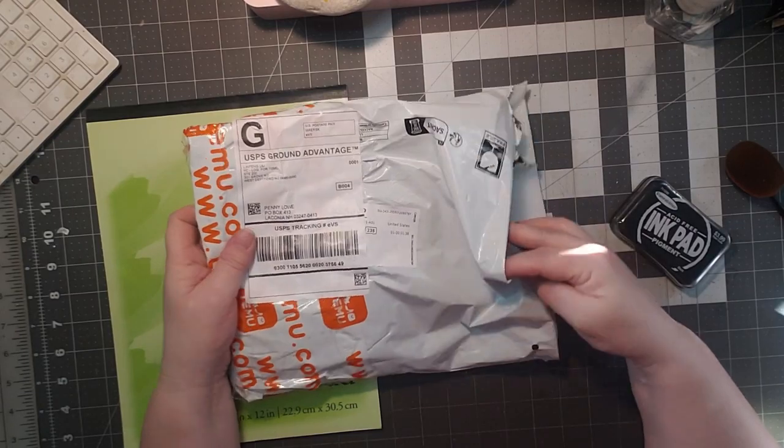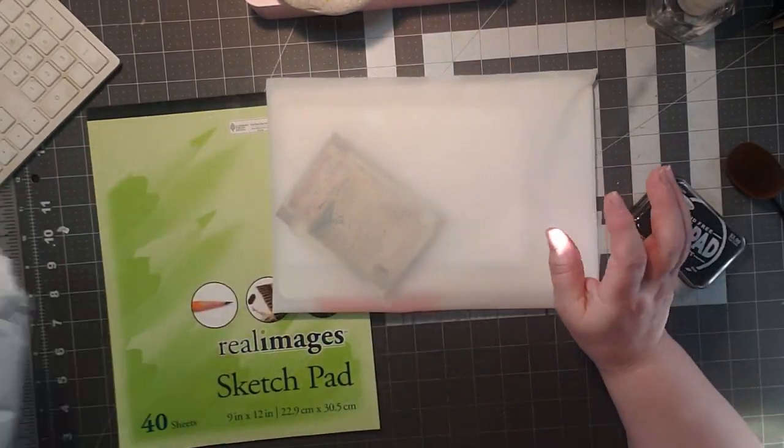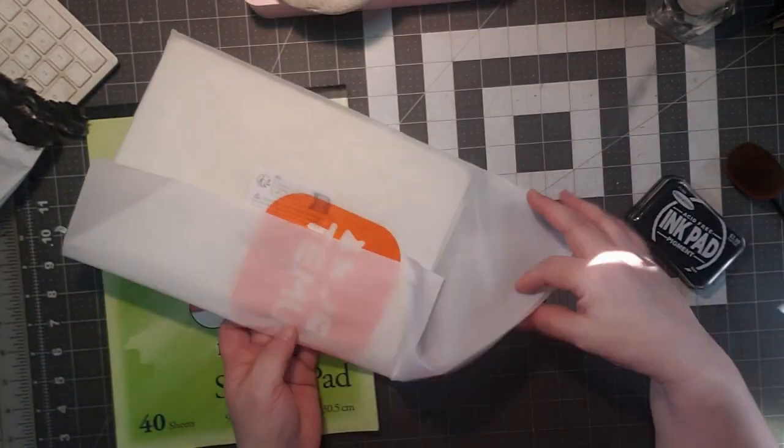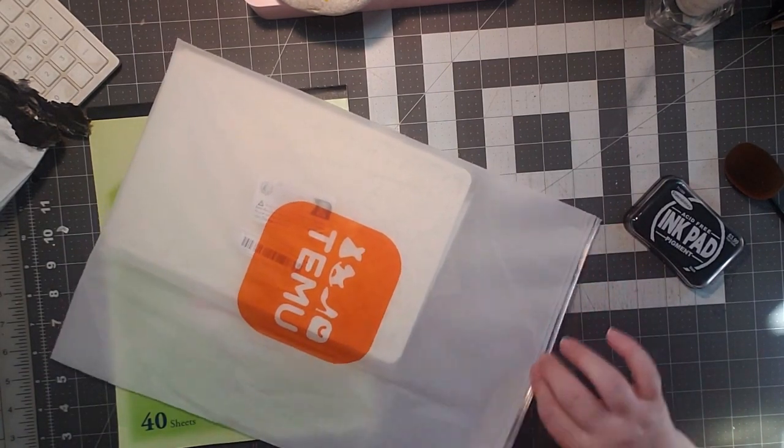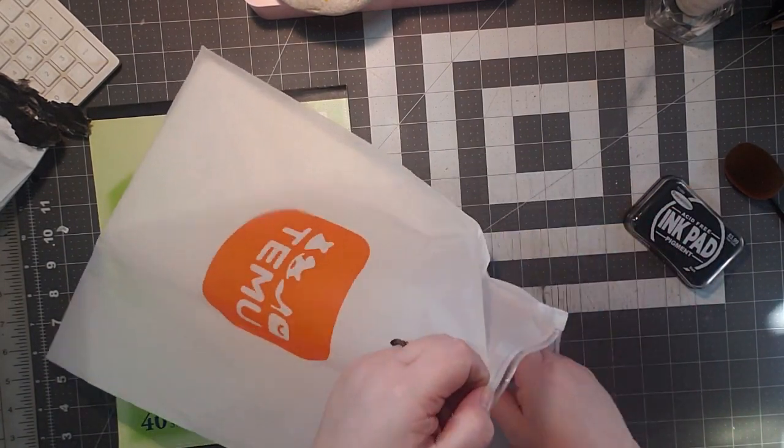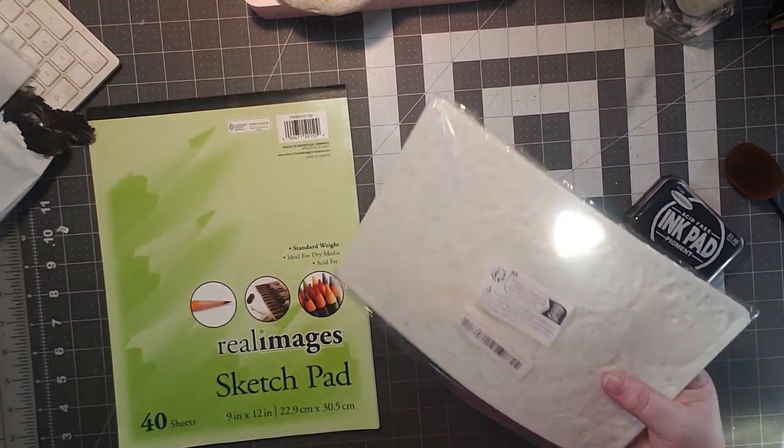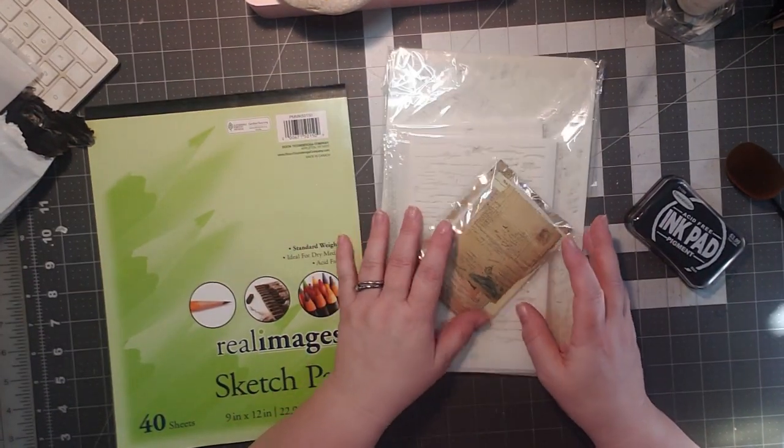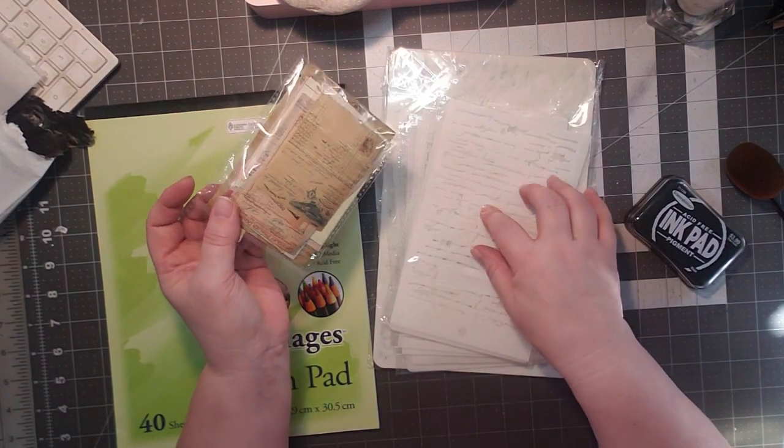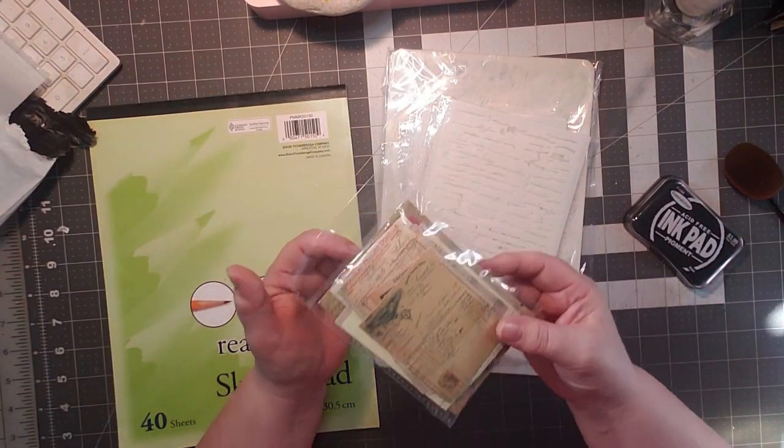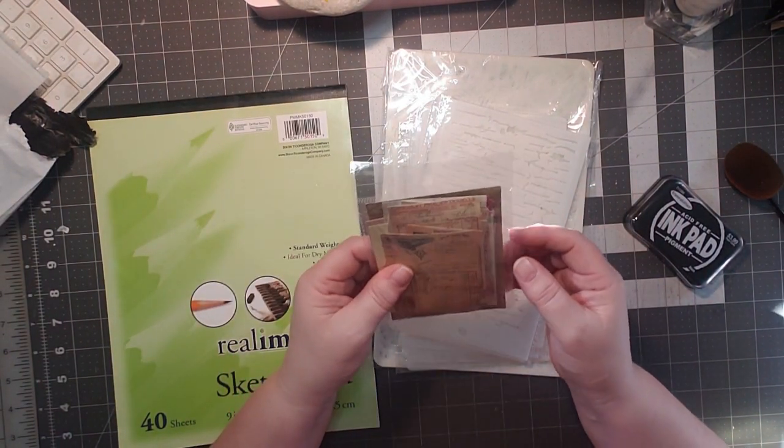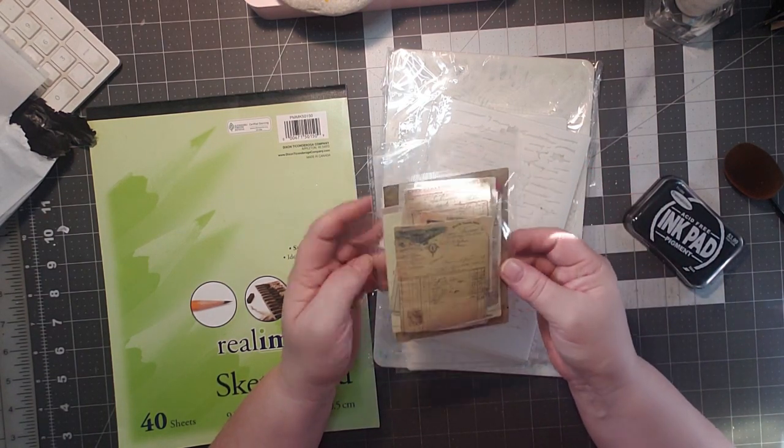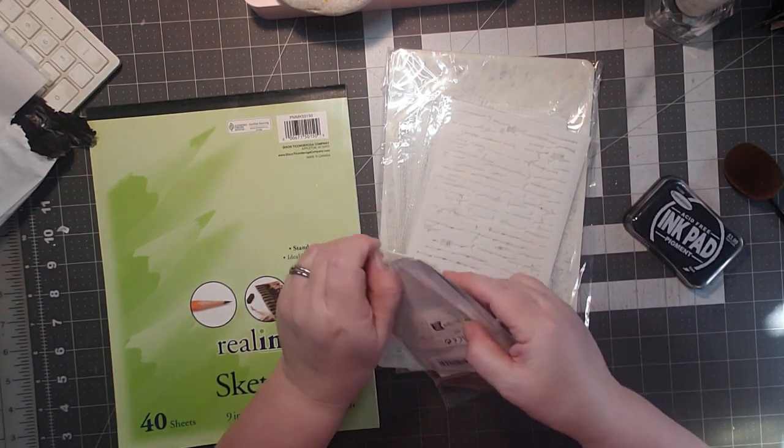With me today, I have a Teemu haul. This one's the interesting one. It is stencils. I already opened it up. I am working on building my stencil stash and I needed one of the stencils, but they had such a great deal. And you have to place a $10 order. At least I need to place a $10 order minimum to get an order shipped.